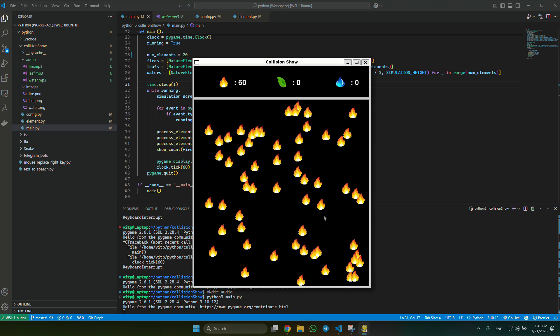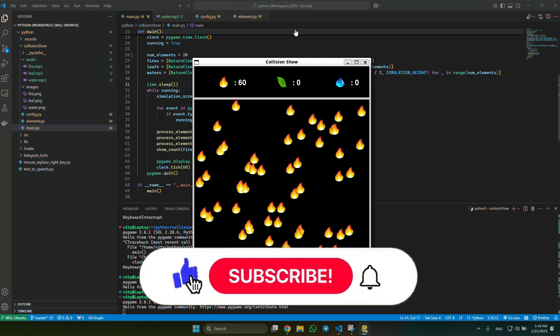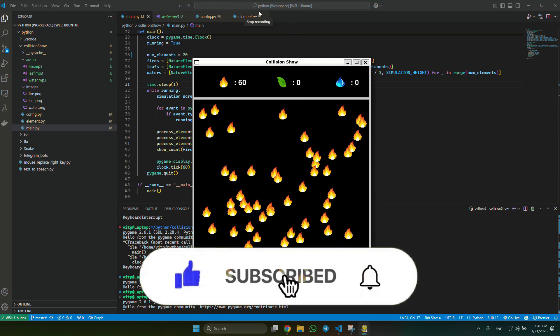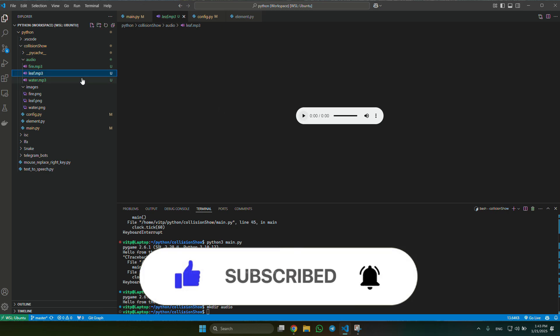Don't forget to give a like and subscribe to the channel. And also write in the comments your opinion about this video and suggestions for future videos.